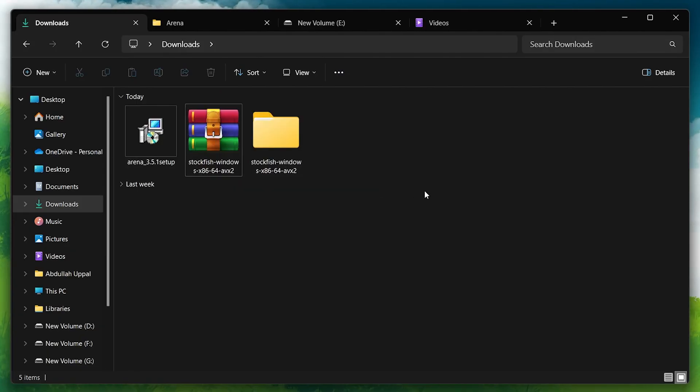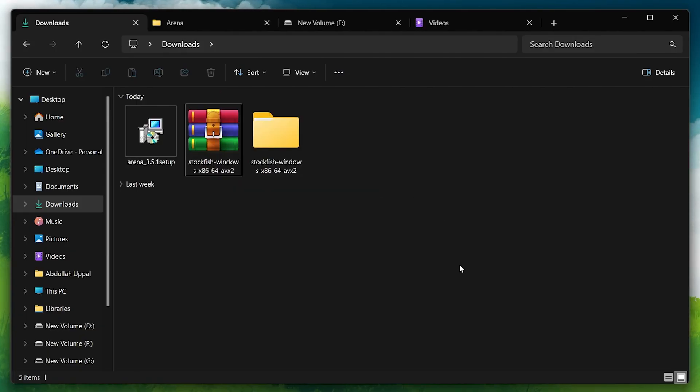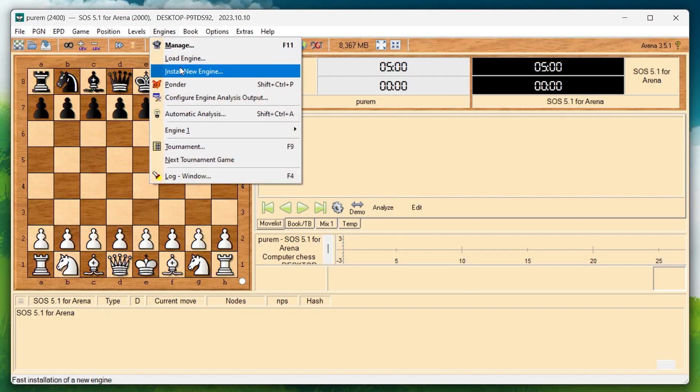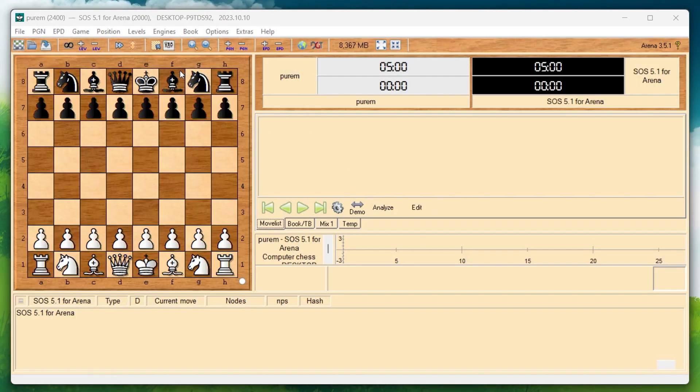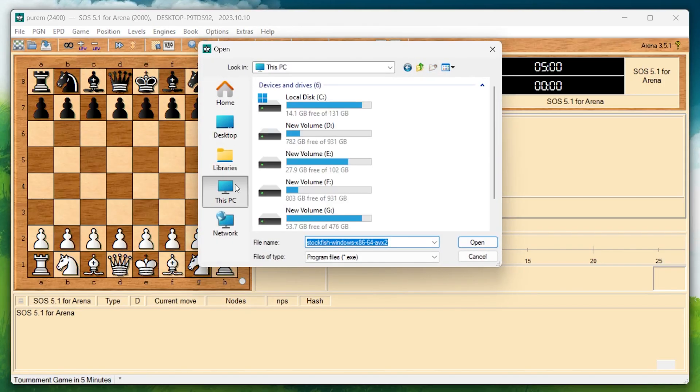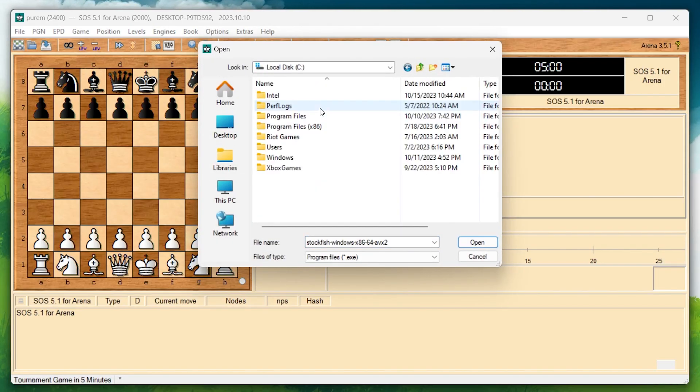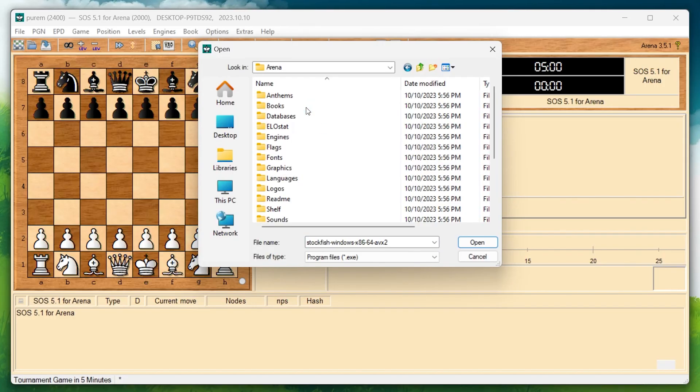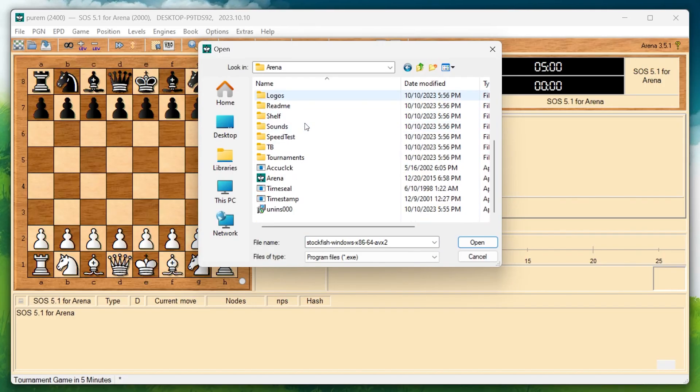Now, go back to the Arena application, click on the Engines tab at the top and then Install new engine. A window will pop up. Navigate to where you extracted the Stockfish engine files. Select the engine application and click Yes when prompted to start the engine in Arena.